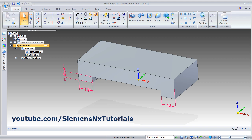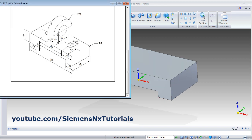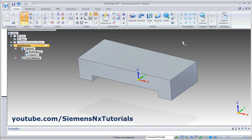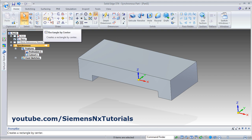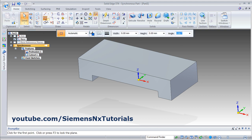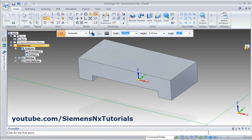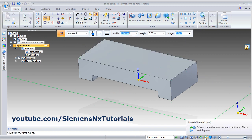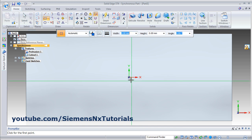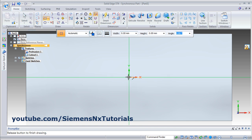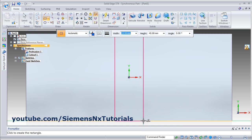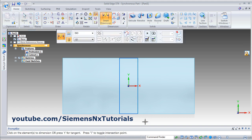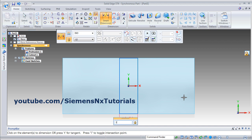Clear this button. Next is to create this portion — a rectangle of width 14 by 42. Again click on rectangle by center point, then lock the plane, then click on sketch view. From this center point create a rectangle up to this line. Give the smart dimension for this line — it is to be 14.